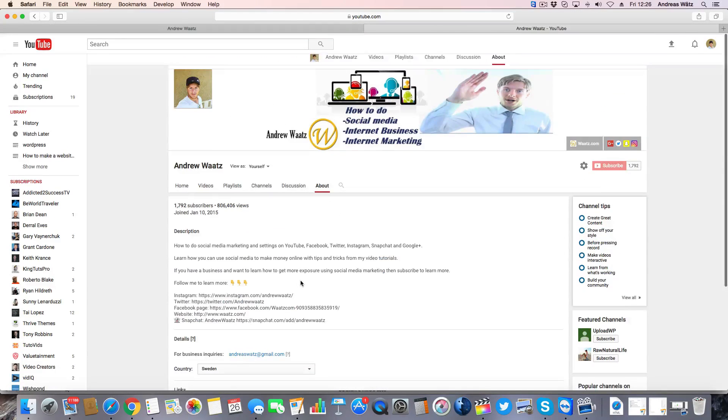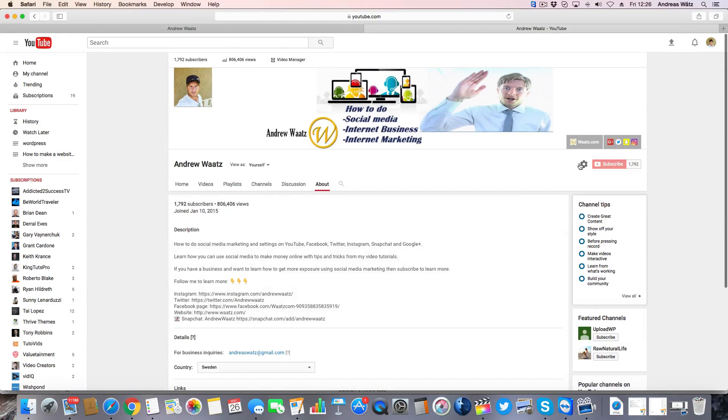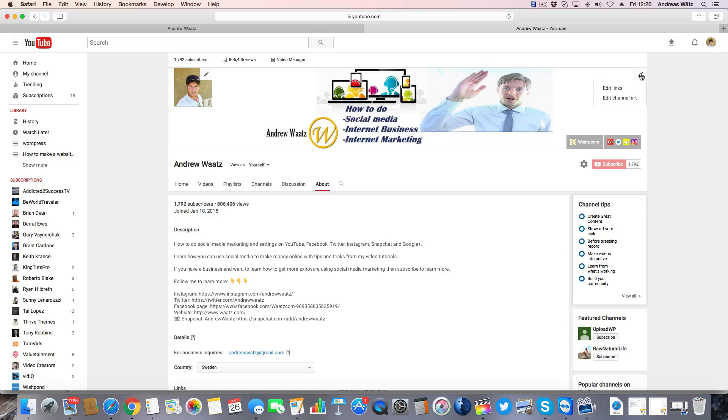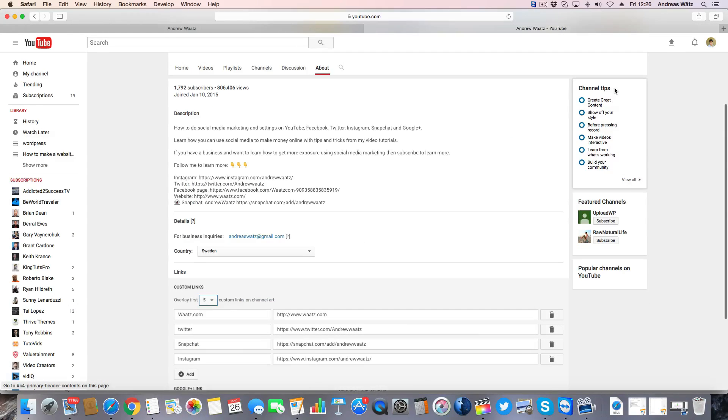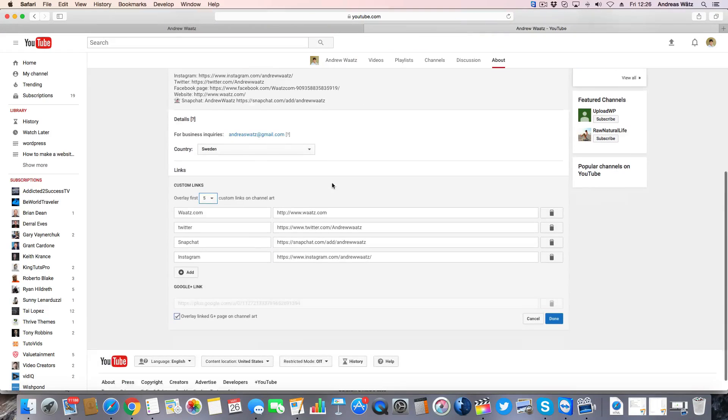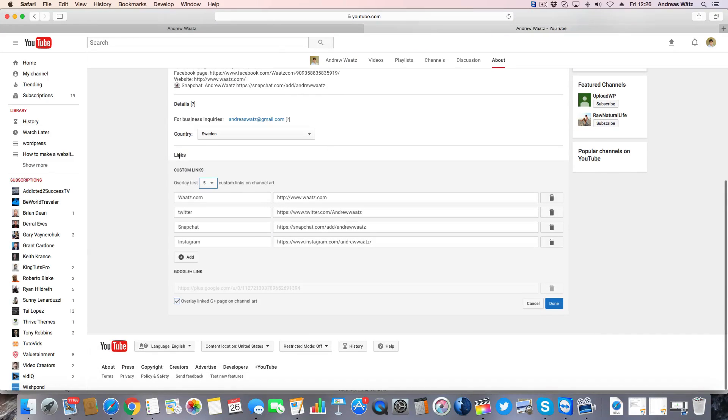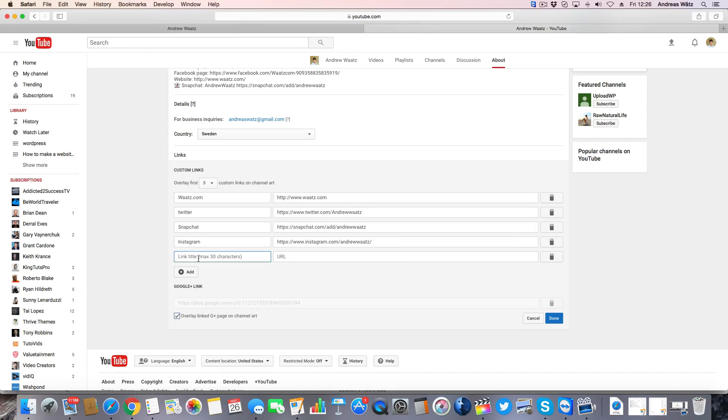So to do this just go up to this one, click on that, go to edit links, go down to this one, links, go to add, type in Facebook.